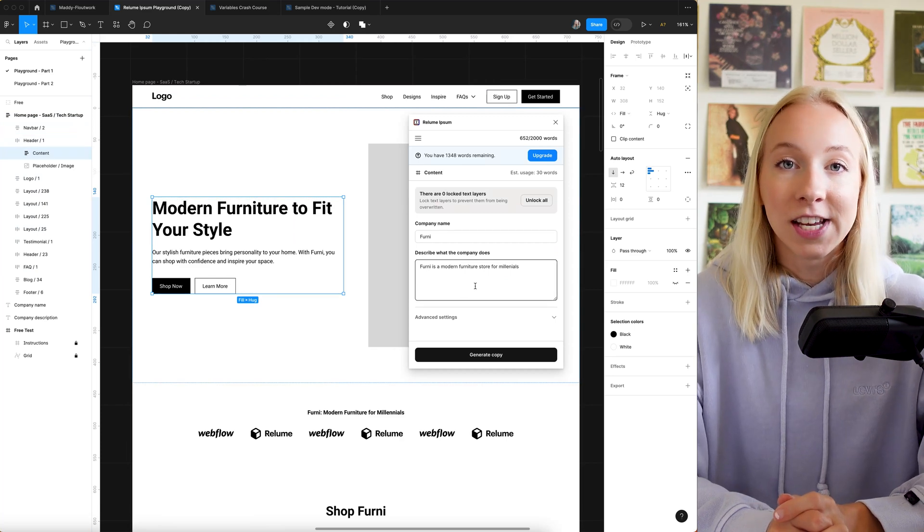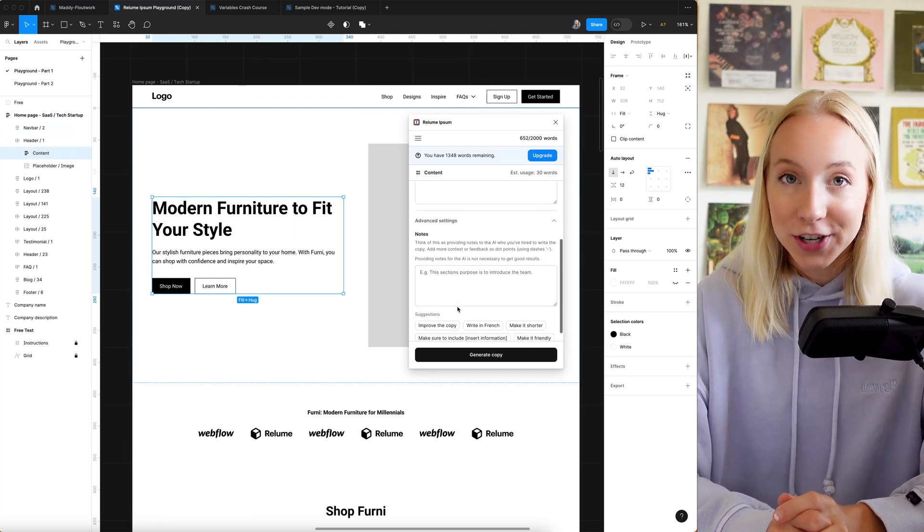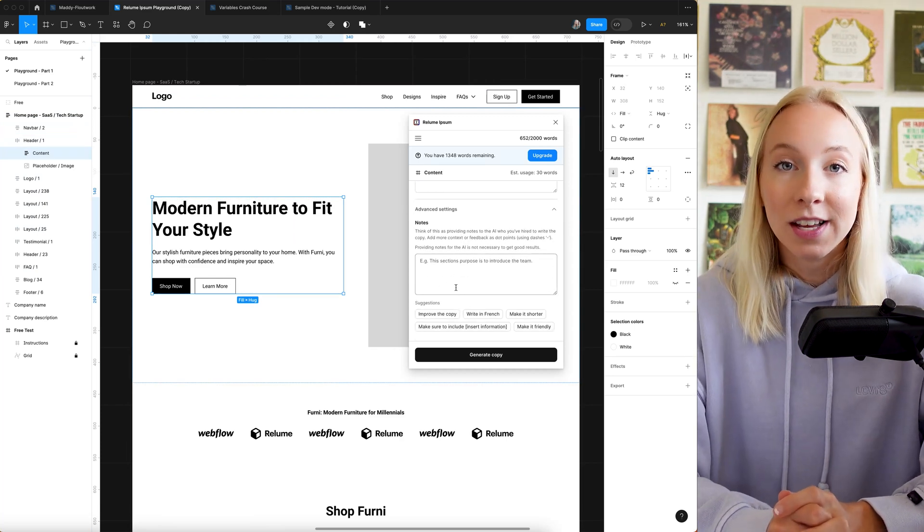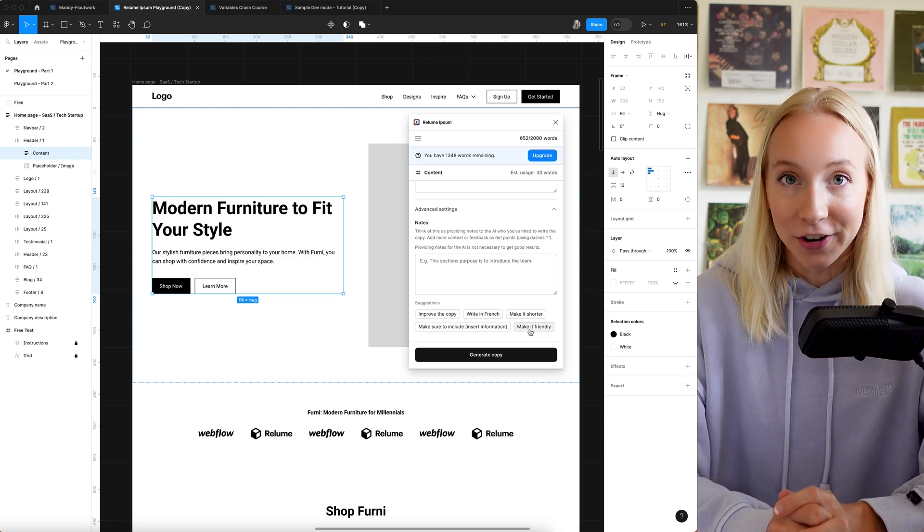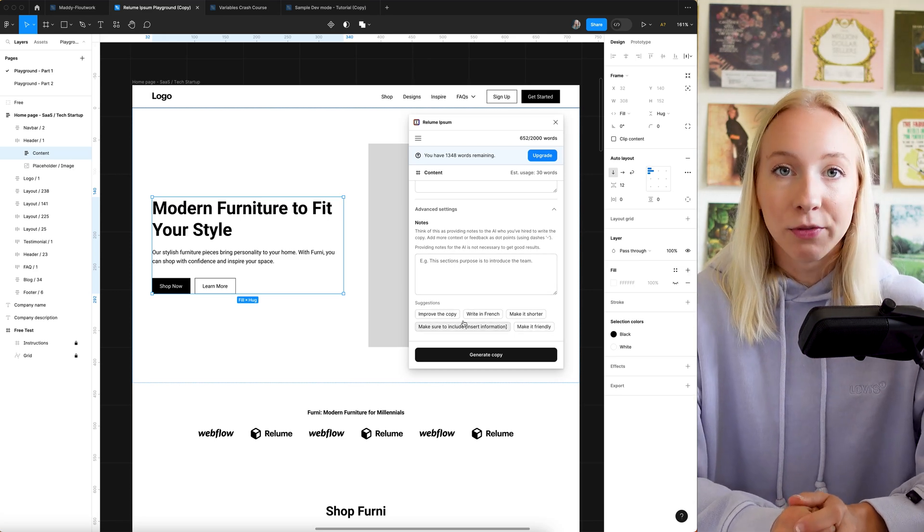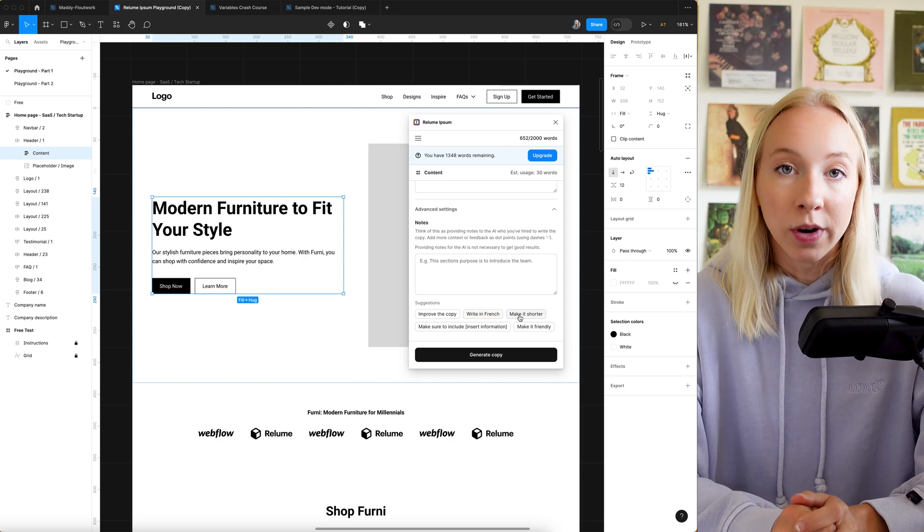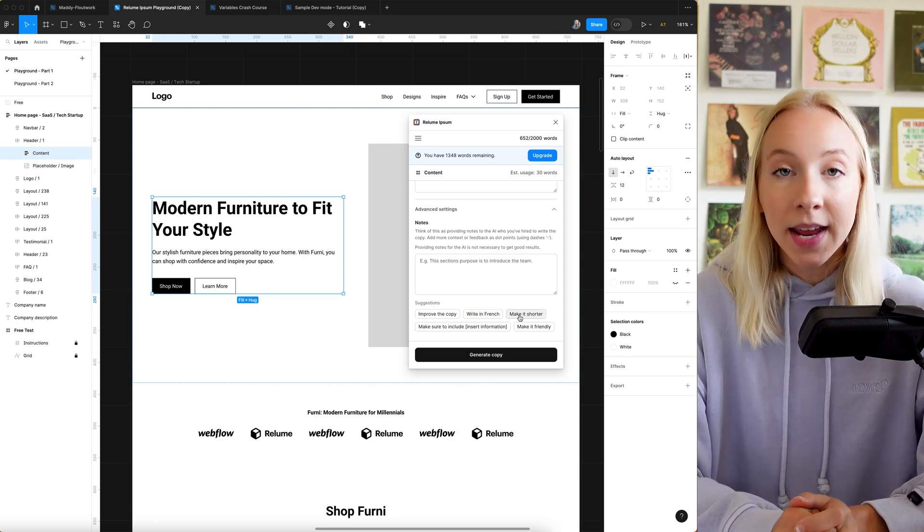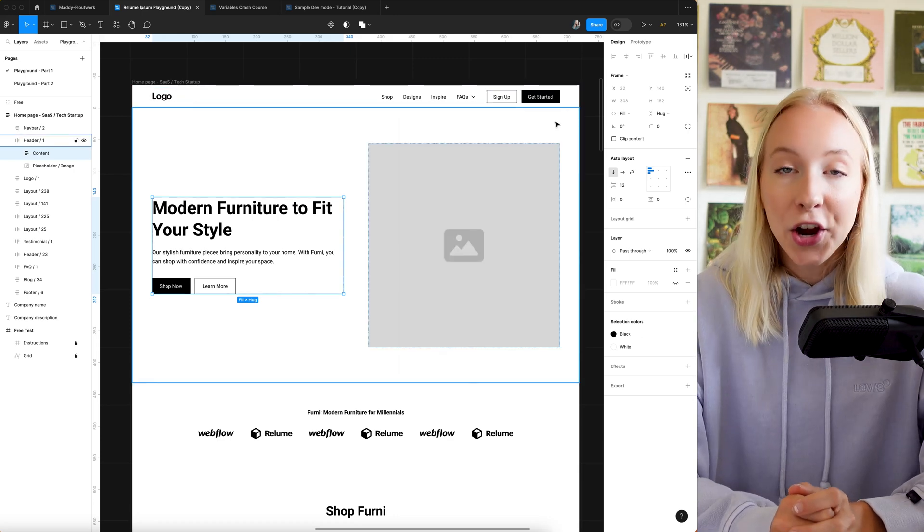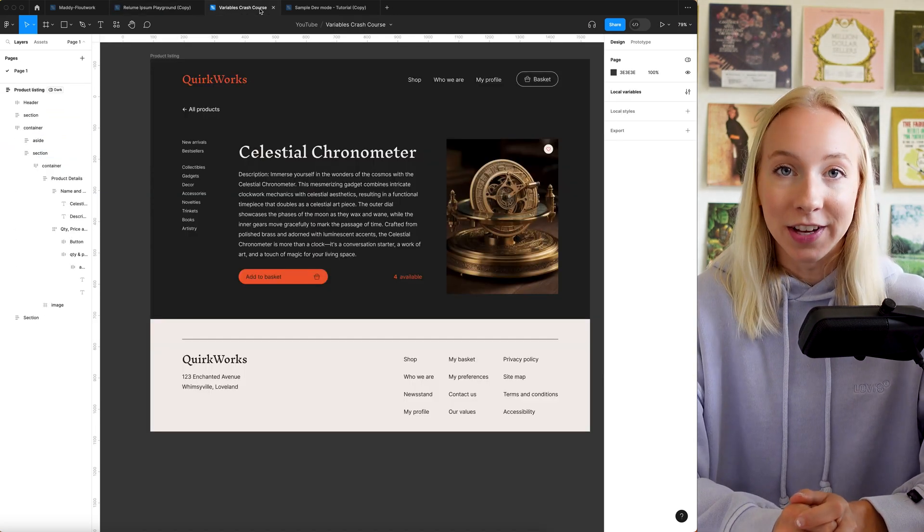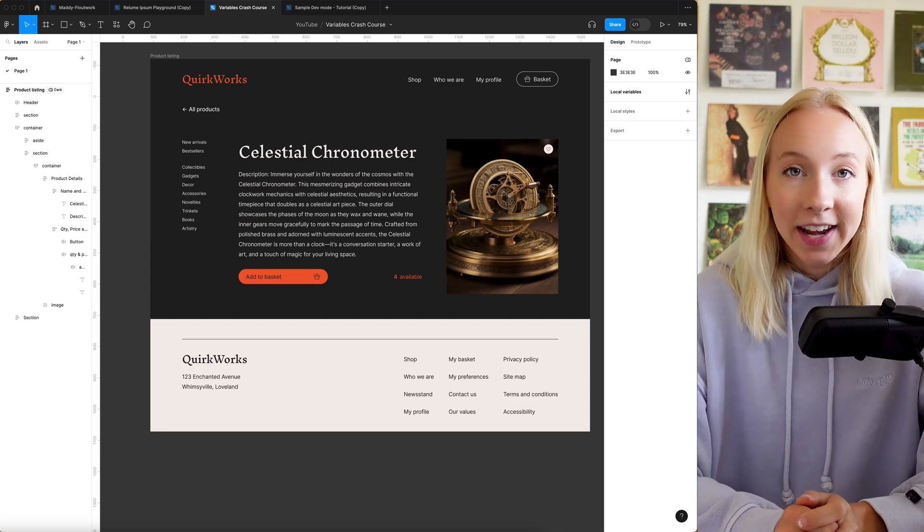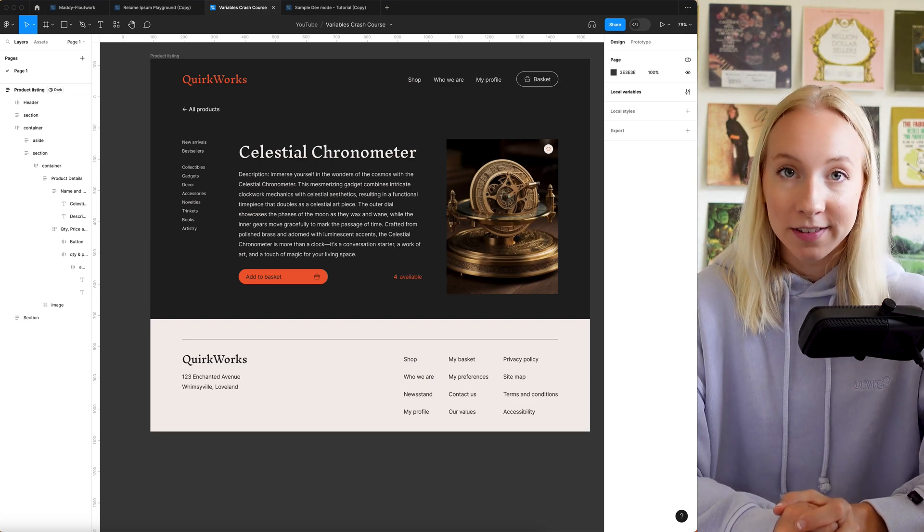There's even advanced preferences here where you can give suggestions or make notes to tweak the copy that the AI generated. This saves so much time and really helps your designs feel real and make sense to your client. Clients hire you to be the expert on all things UI and accessibility and ADA compliance is no exception.